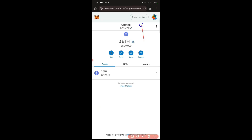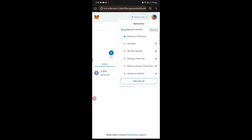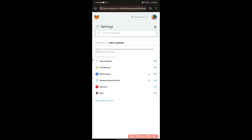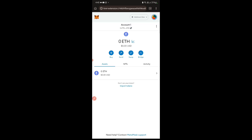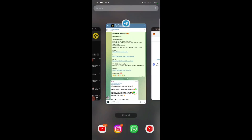In MetaMask, we need to add a network known as Arbitrum One. To add it, just tap on 'Add Network' and the first option will be Arbitrum One. Since I already enabled it, it's not showing for me, but for you it might appear there. Once you tap the 'Add' button, the Arbitrum One network will be added.